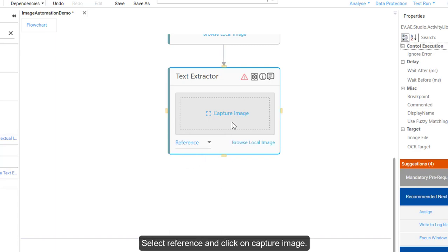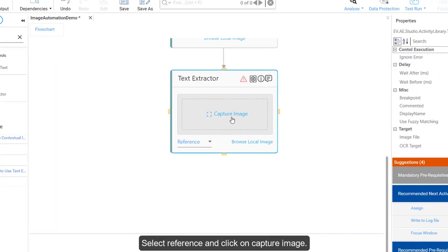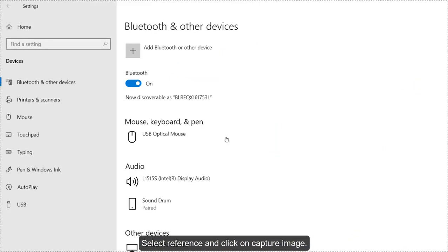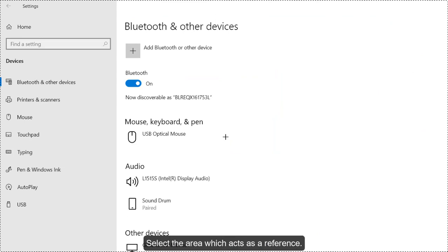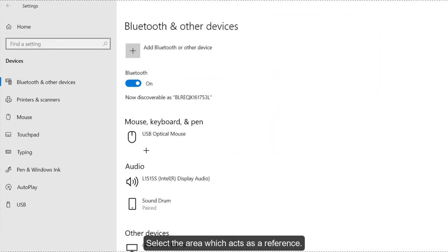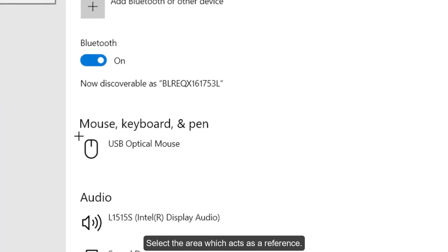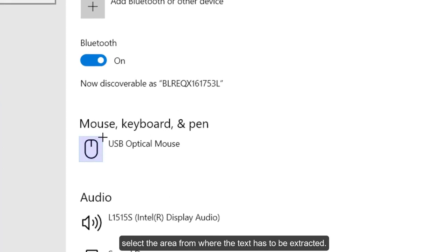Select Reference and click on Capture Image. It brings the previous application in focus. Select the area which acts as a reference. With respect to this reference, select the area from where the text has to be extracted.